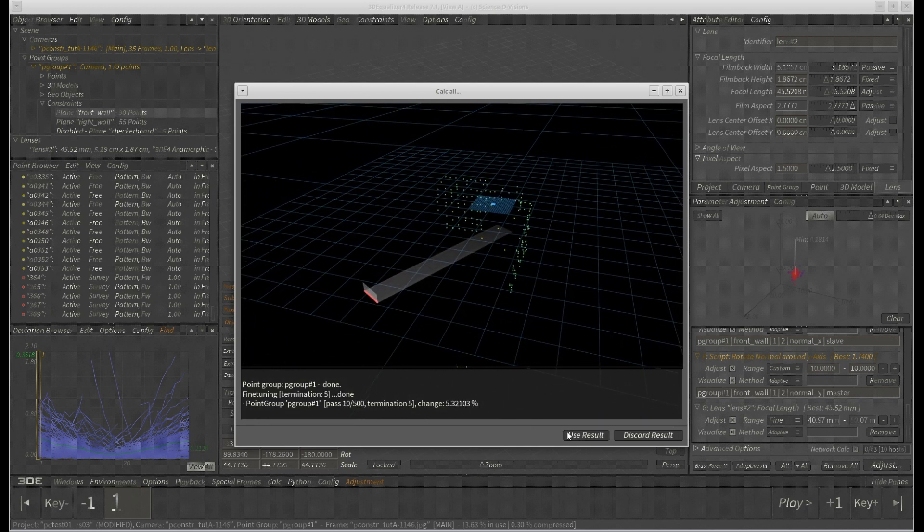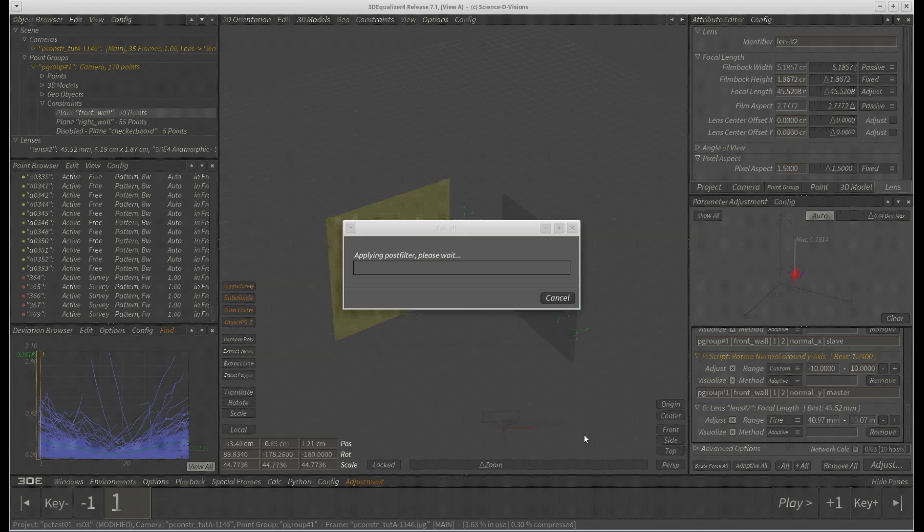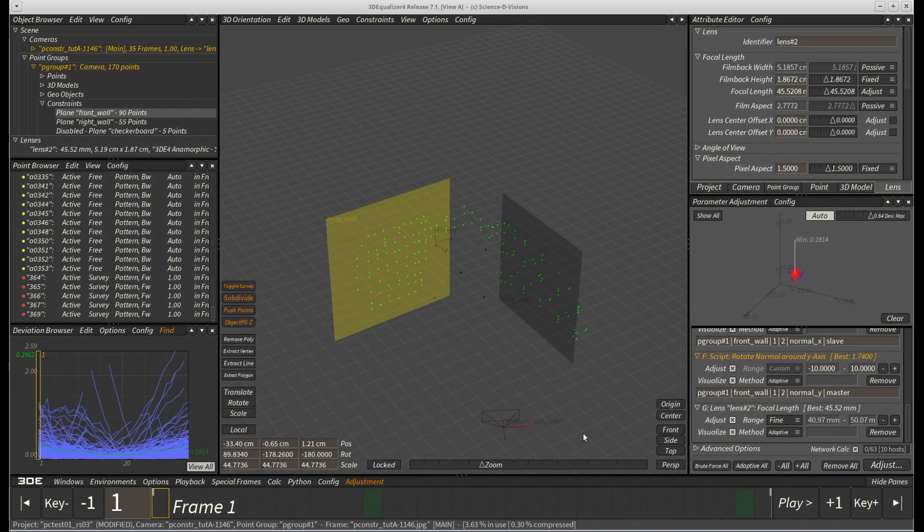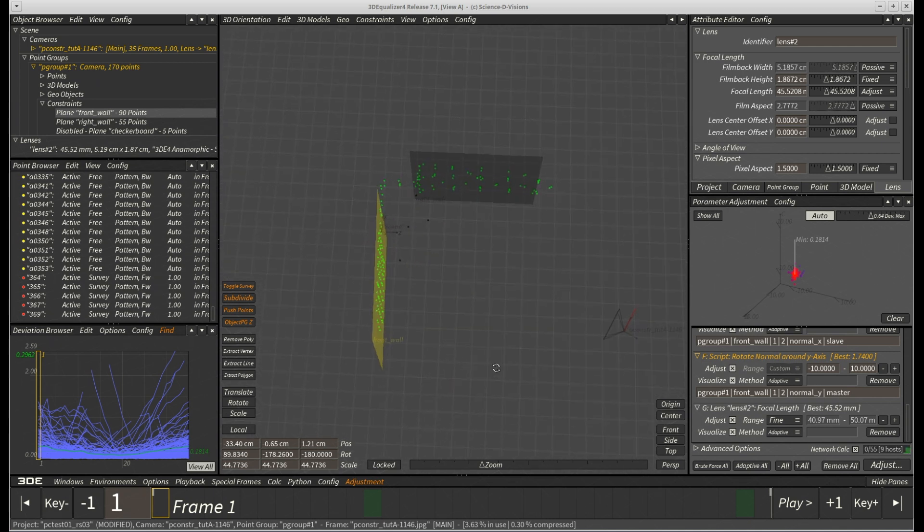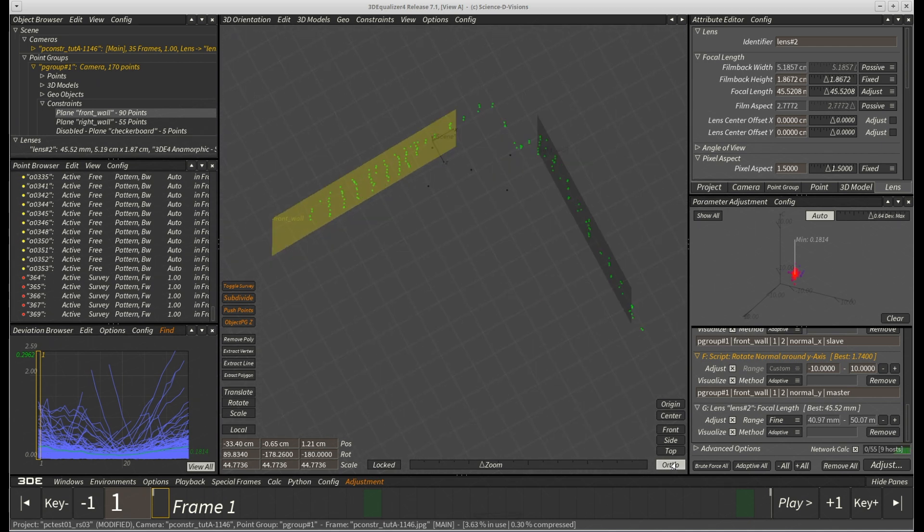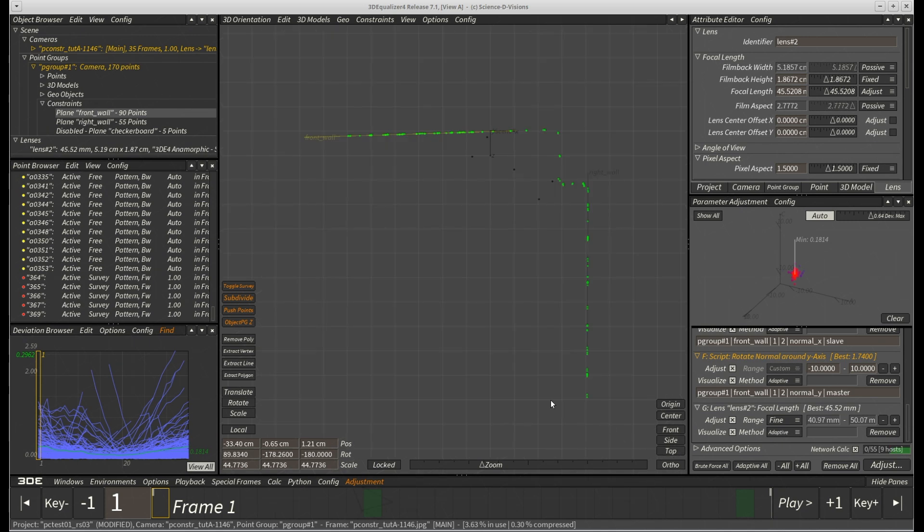The deviation browser still shows some systematic errors due to the bloody auto-tracking, but overall the result doesn't look too shabby. If we look from above, though, we can see that one of the walls has slightly rotated, so that both walls are no longer perpendicular to each other anymore.